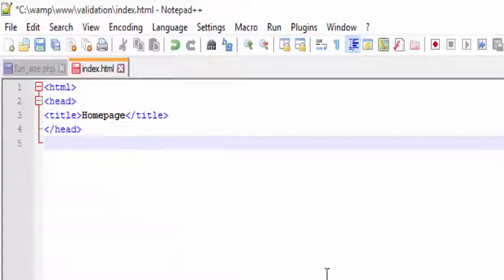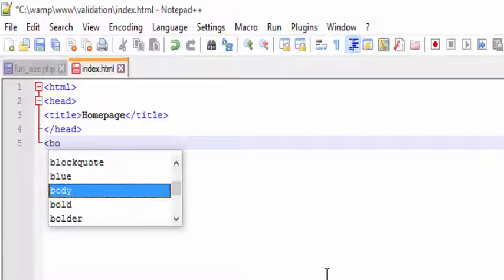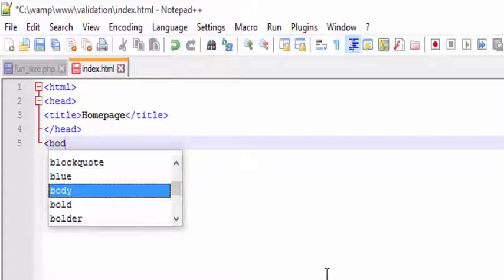Basically, HTML contains two parts: one is head and another one is body.